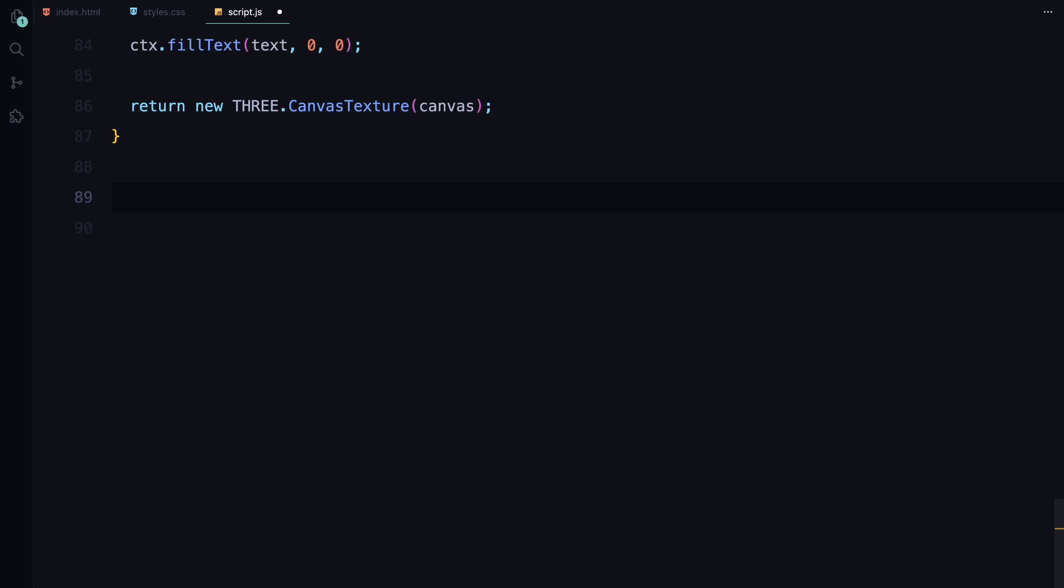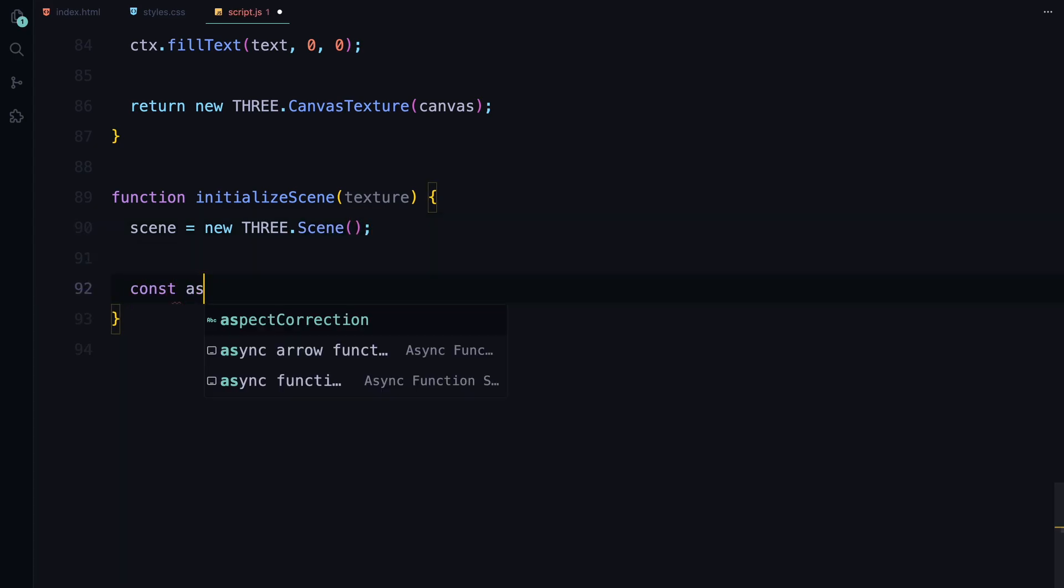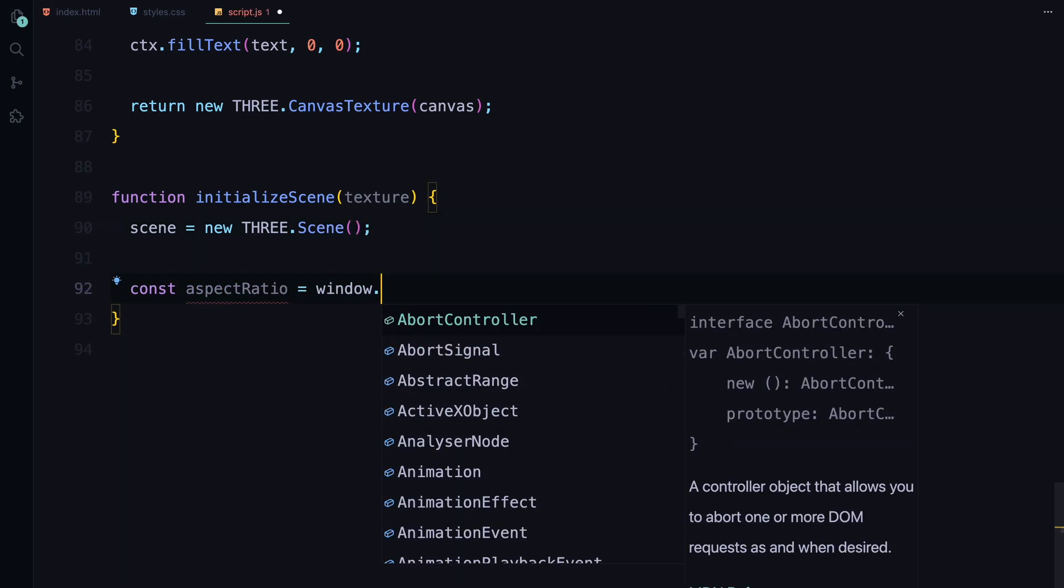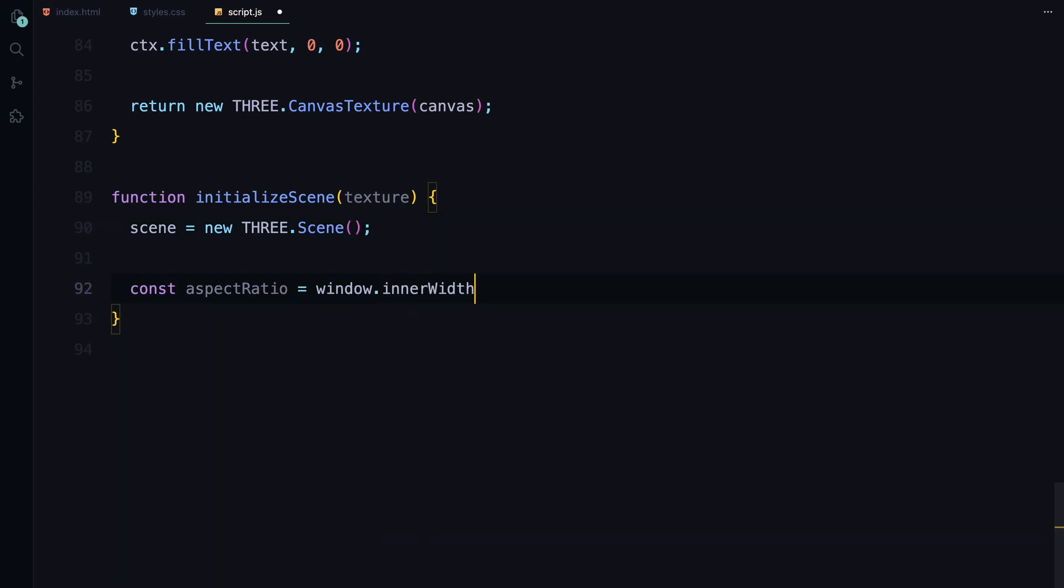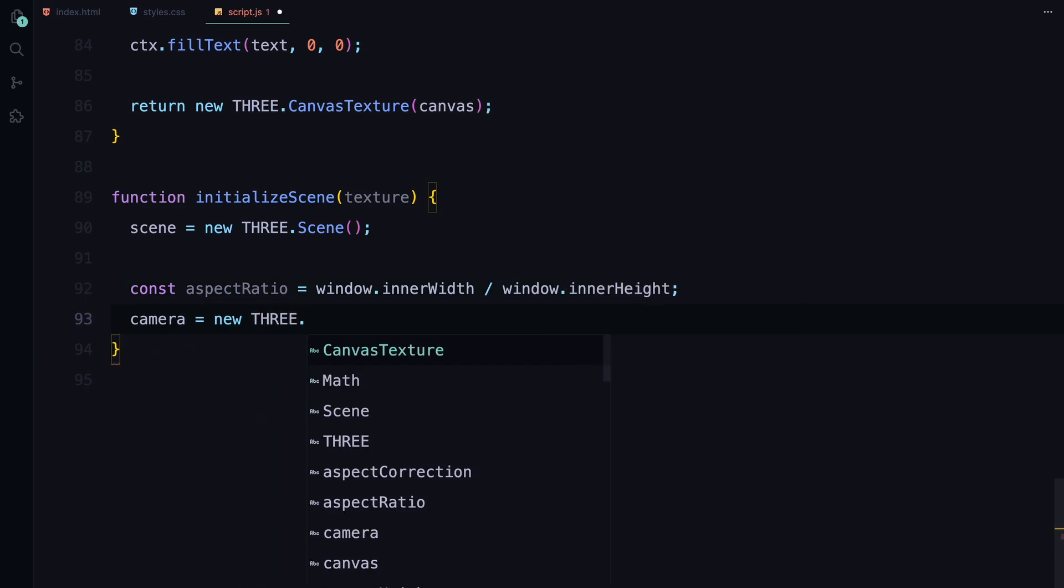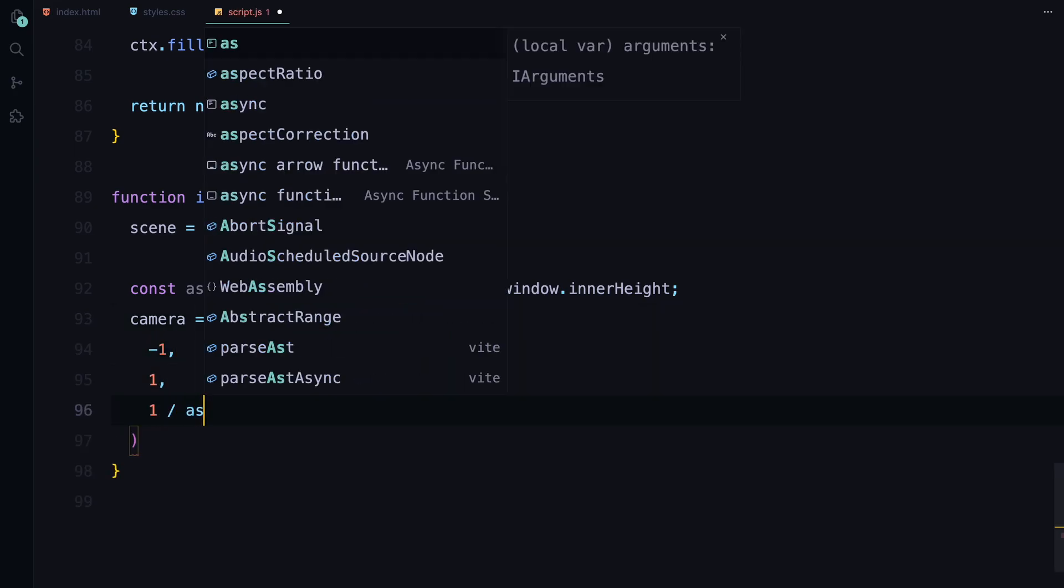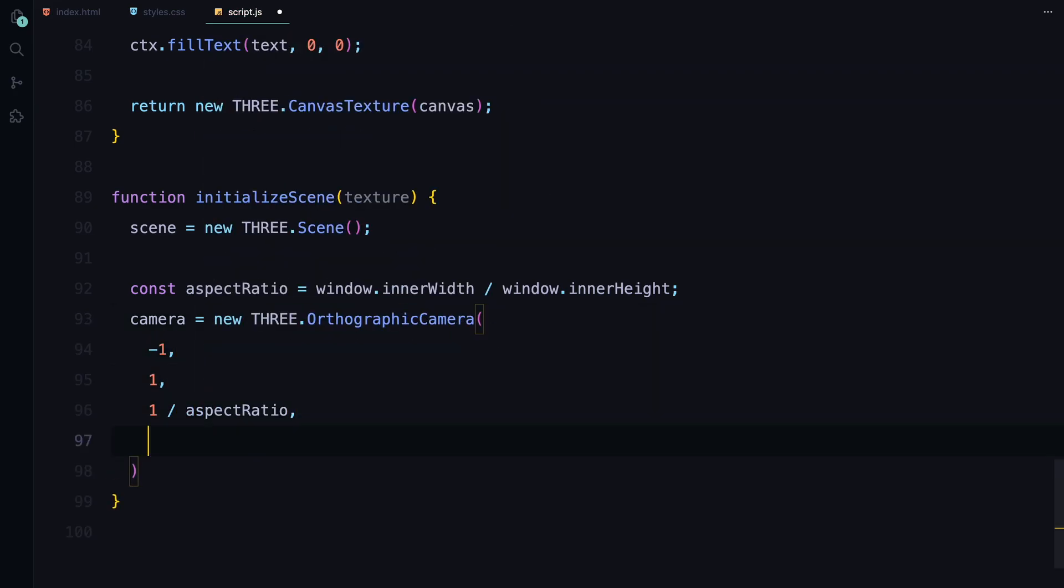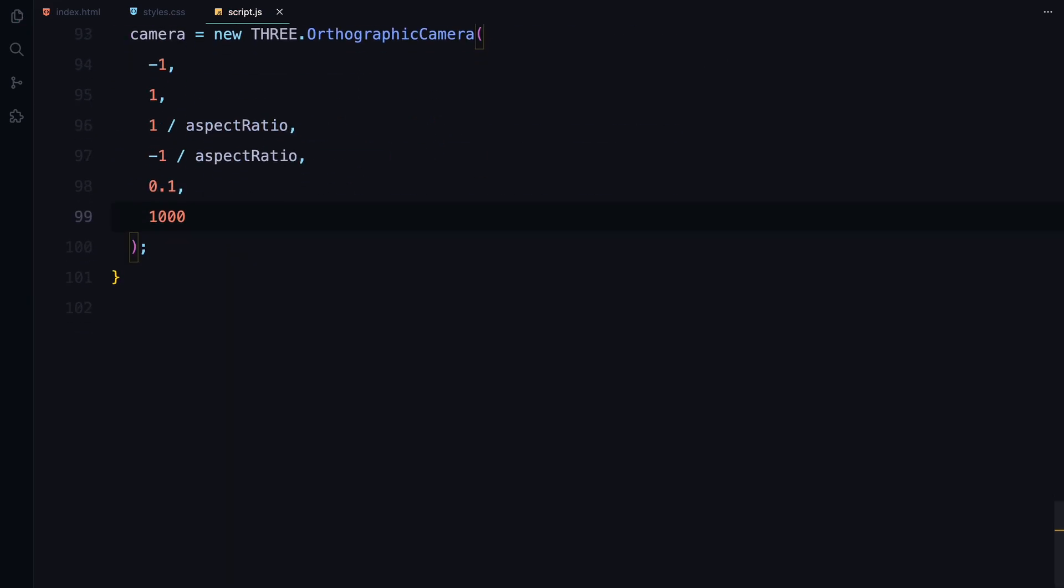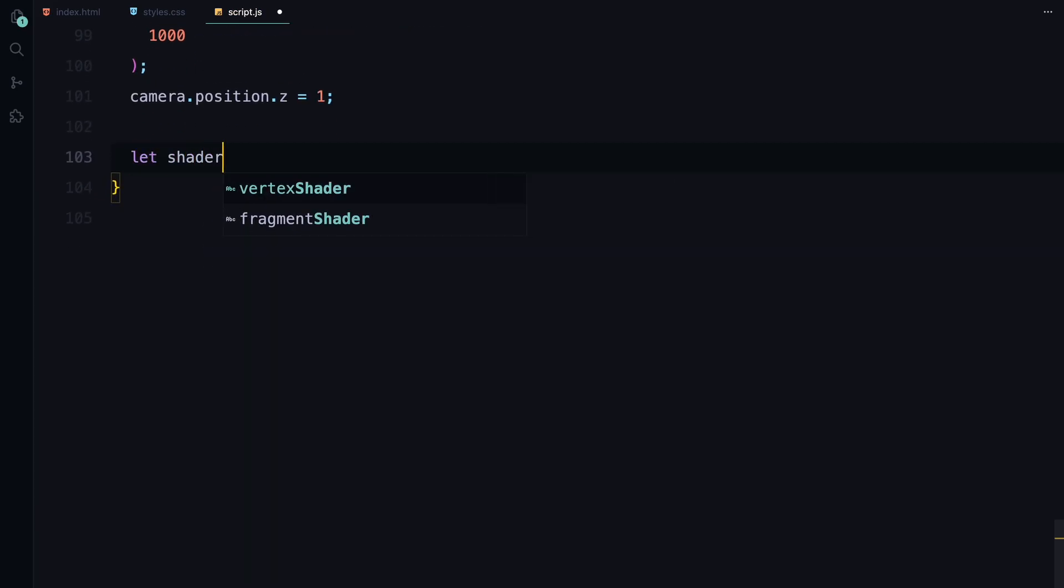Now that we have our text texture ready, it's time to set up the scene where everything will come together. We'll do this in a function called InitializeScene. First, we create a new 3.js scene. The scene acts as a container for all 3D objects, lights, and cameras we'll be using. Next we set up the camera. For this project, we are using an orthographic camera which is ideal for 2D-like rendering because it maintains the same size and shape regardless of the object's distance from the camera. We then calculate the aspect ratio based on the window's width and height, ensuring the camera scales correctly. The camera is then configured to view the scene from a position where the entire canvas is visible using settings that keep the text centered and in view.